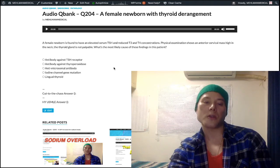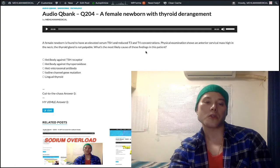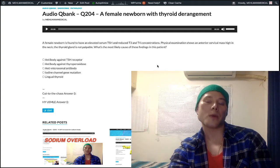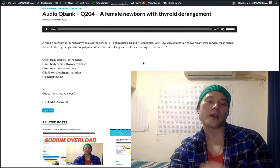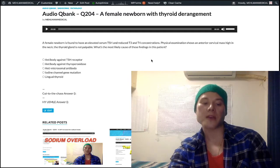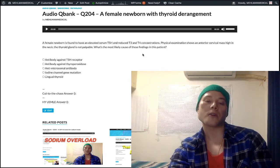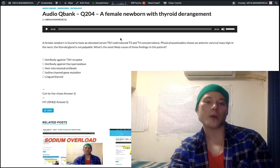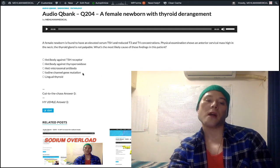Contrast this with thyroglossal duct cyst, which they'll give with a kid who's usually a few years of age or older. The classic buzzword presentation is a mass in the central neck that elevates with swallowing or protrusion of the tongue. They can also describe a mass inferior to the hyoid bone. Importantly, these kids are almost always euthyroid — it won't be a neonate with hypothyroidism.